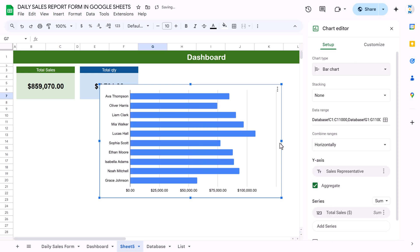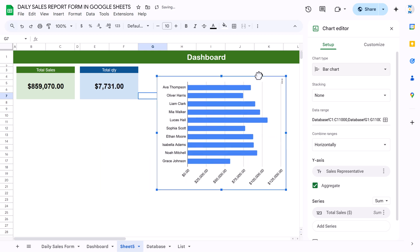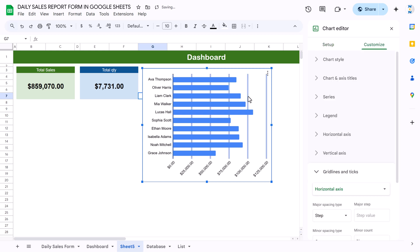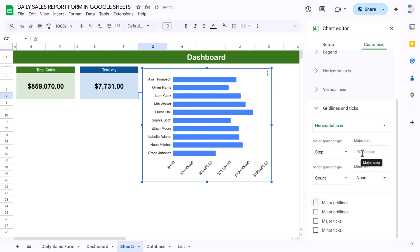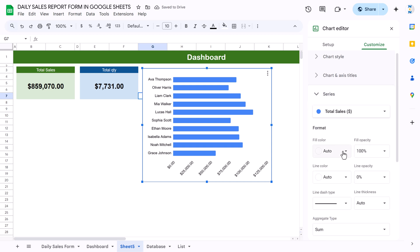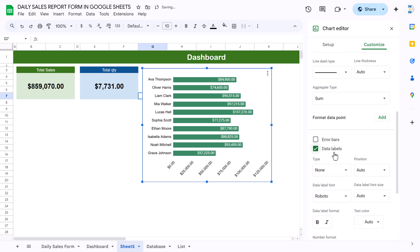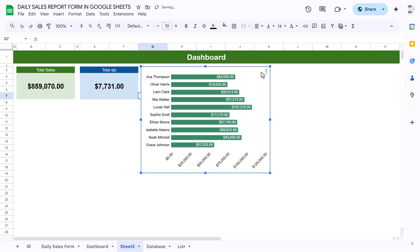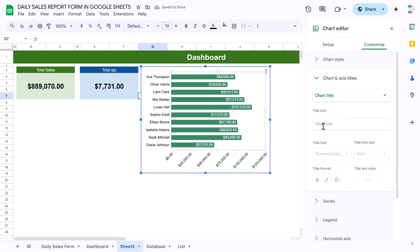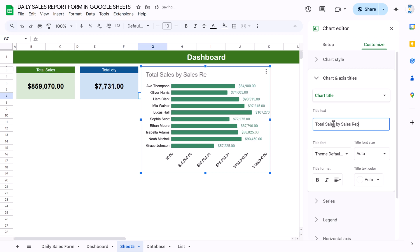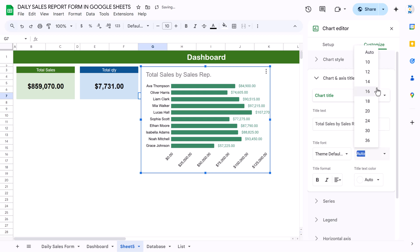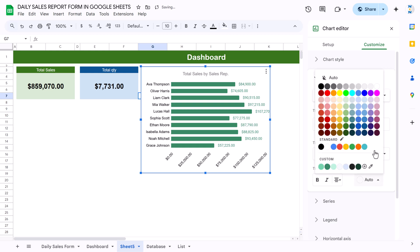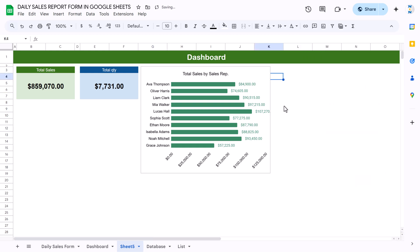To remove the grid lines, click and uncheck major gridlines. In the series section, change the color as desired and add data labels. You can resize the chart and add a chart title — 'Total Sales by Sales Representative' — formatted with center alignment, font size 14, and black color.